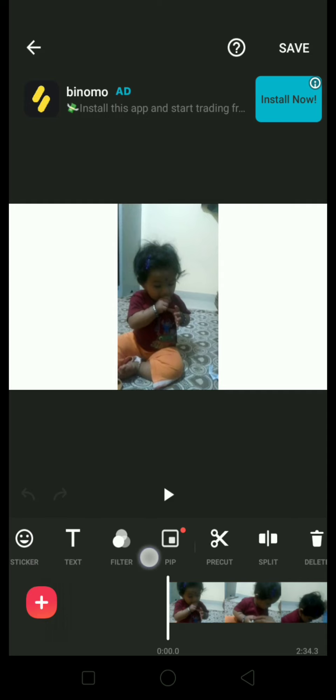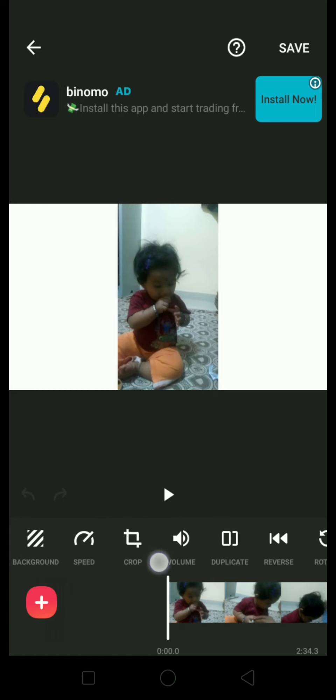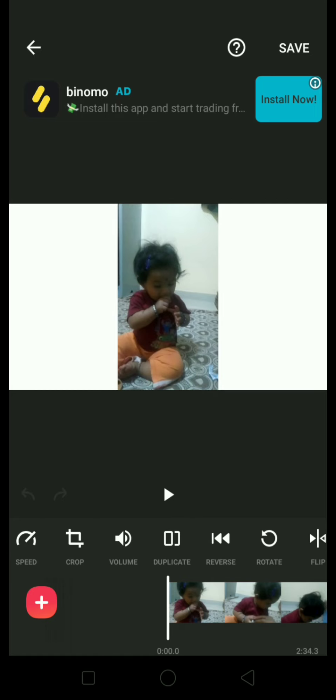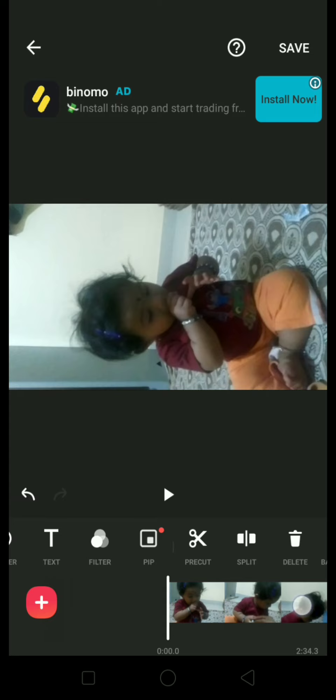I want to rotate it. Go to here — there is the option of rotate. Click here and it will be rotating.